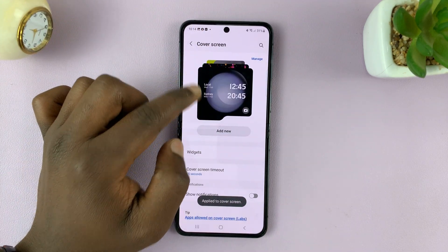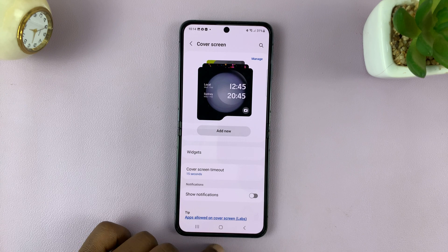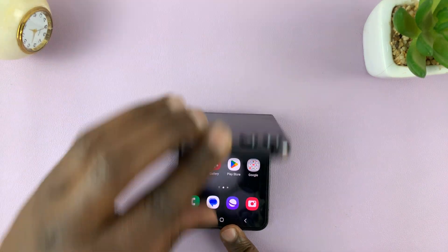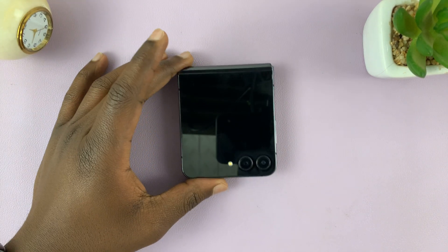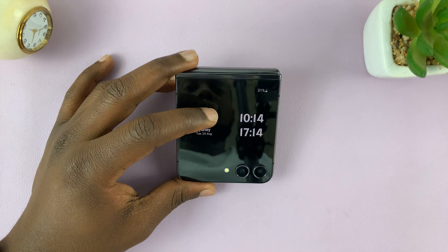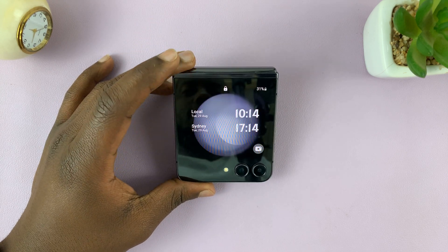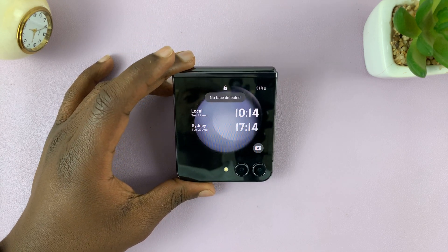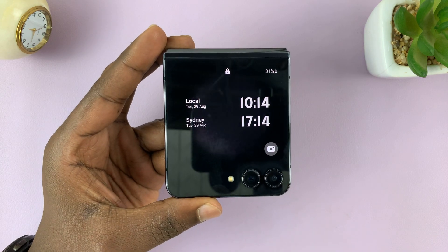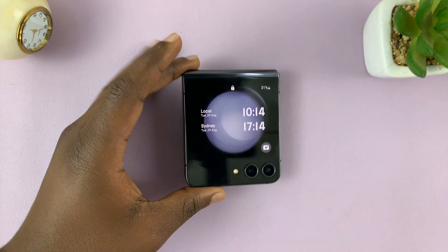And now I have two clocks on my cover screen wallpaper. So you close — there you go. And that is basically how to add dual clock to the cover screen of your Galaxy Z Flip 5.